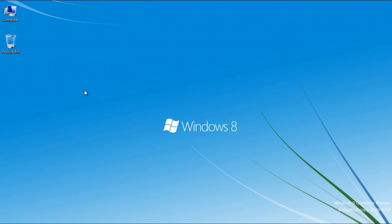In this tutorial, we will guide you on how to create a Godmode folder in Windows 8.